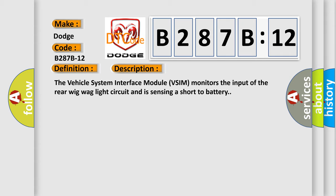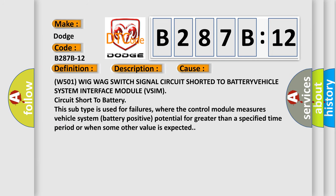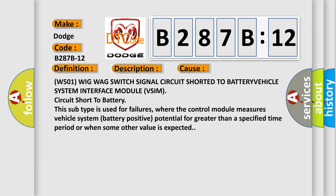This diagnostic error occurs most often in these cases: W501 wigwag switch signal circuit shorted to battery, vehicle system interface module (VSIM) circuit short to battery. This subtype is used for failures where the control module measures vehicle system battery positive potential for greater than a specified time period or when some other value is expected.